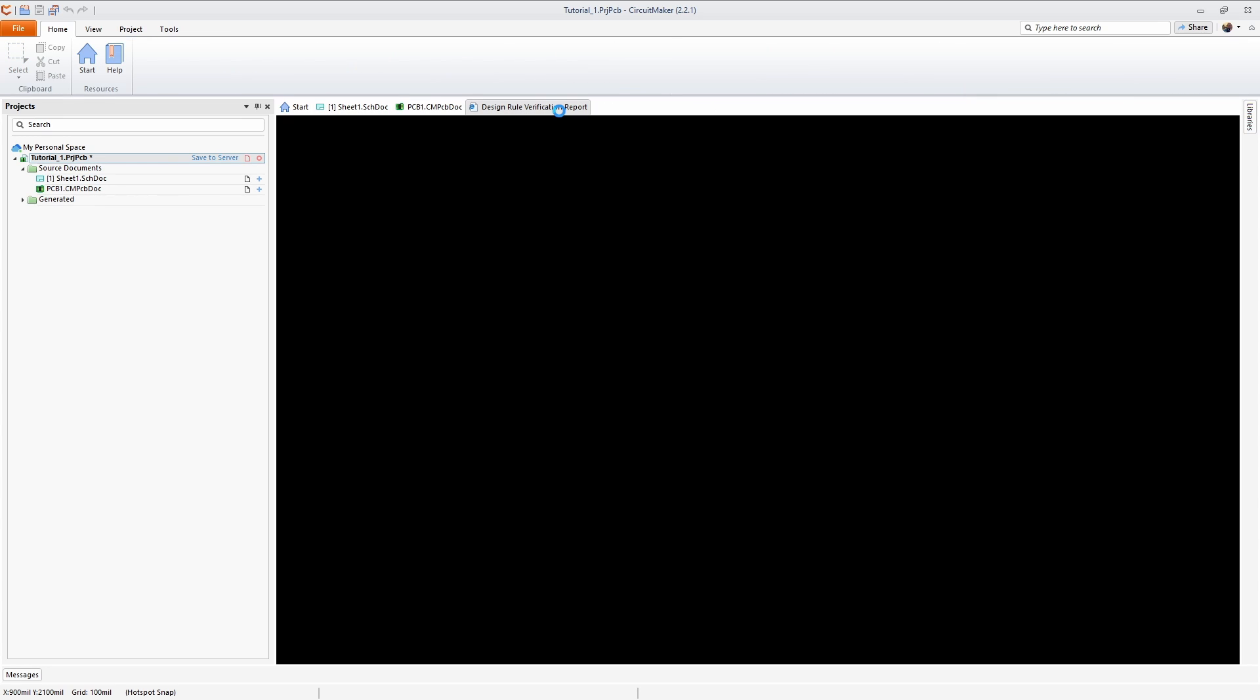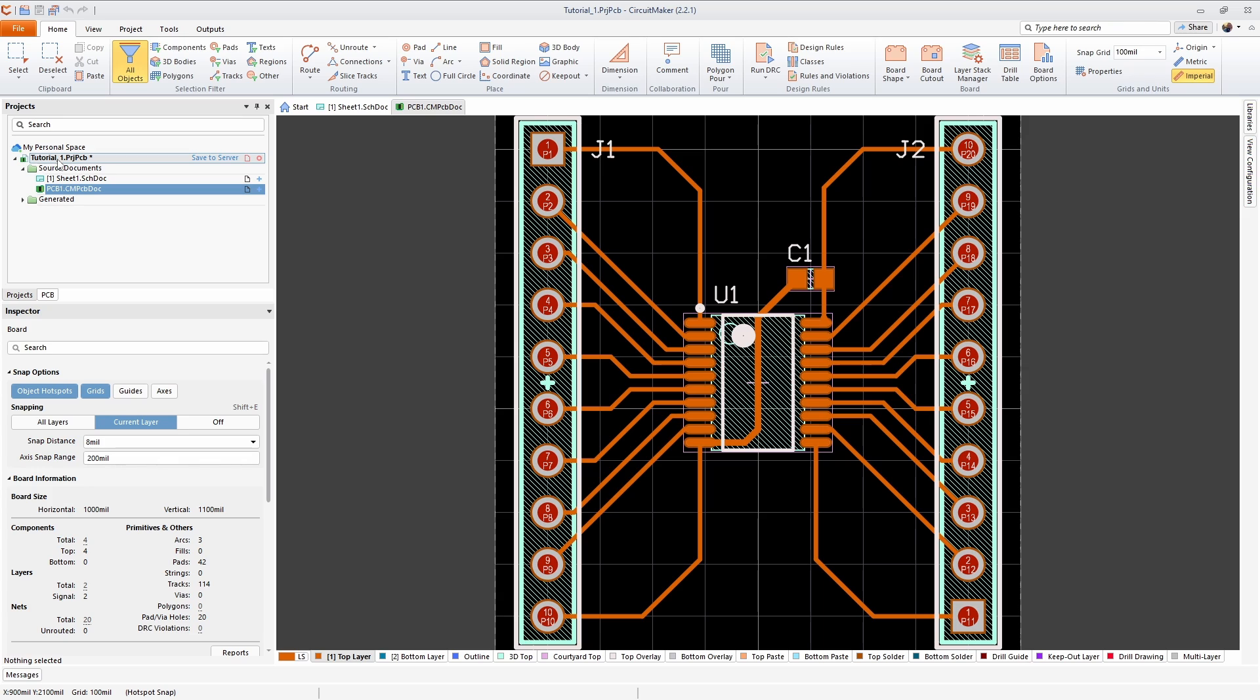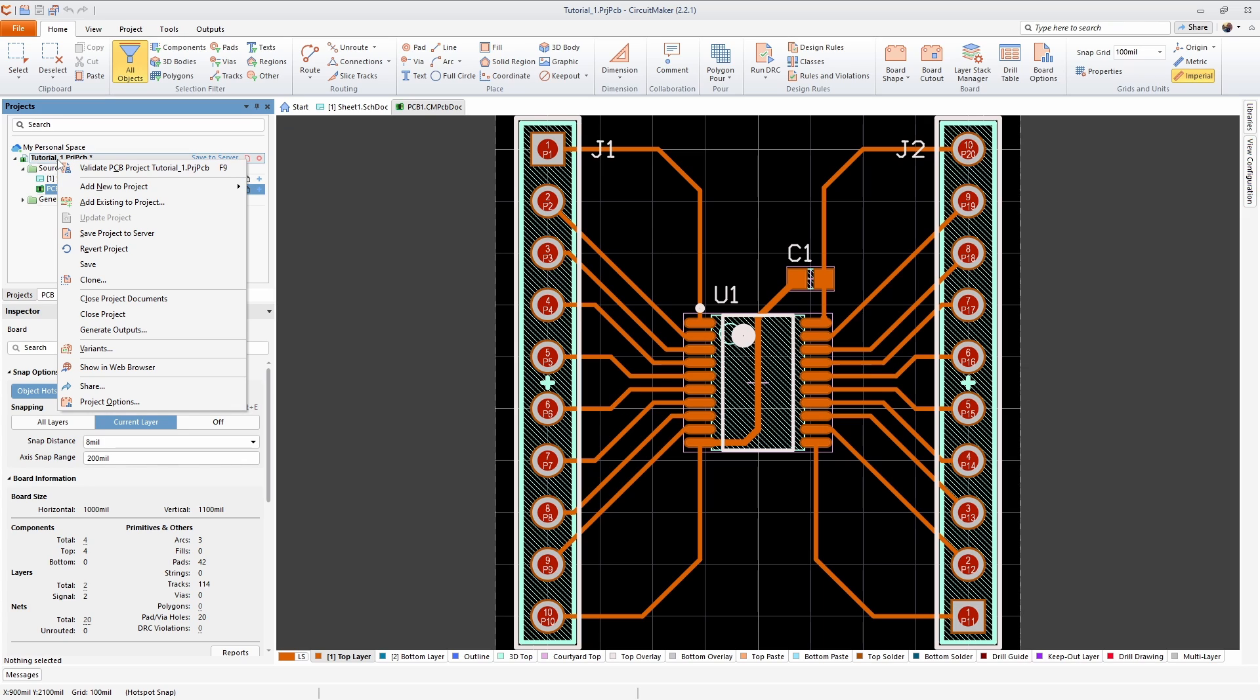I'm just going to close this out. And now in order to export the correct files we're going to need our gerbers and our NC drill file. In order to export the correct files I'm going to come over here to the name of my project, which is tutorial one, right click here and choose generate outputs.